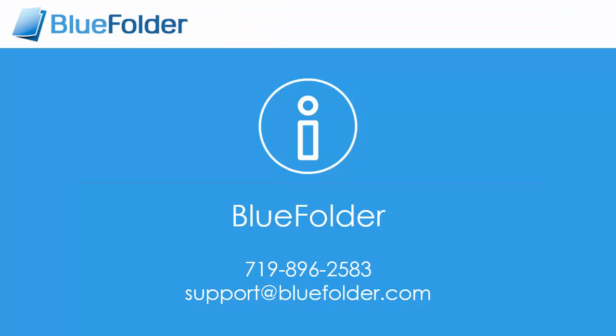For questions and help, please feel free to contact Blue Folder, or visit us at www.bluefolder.com.